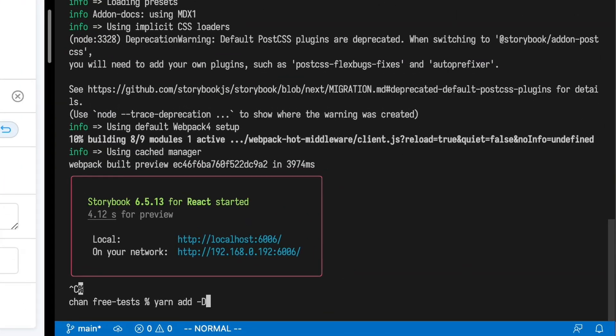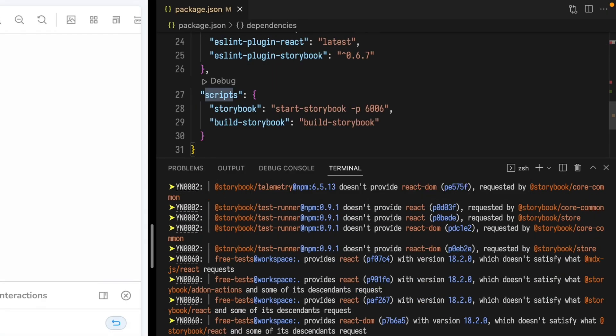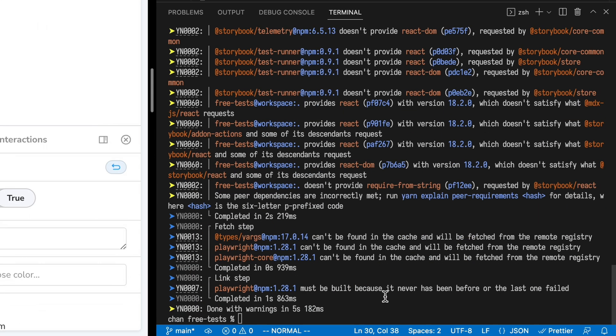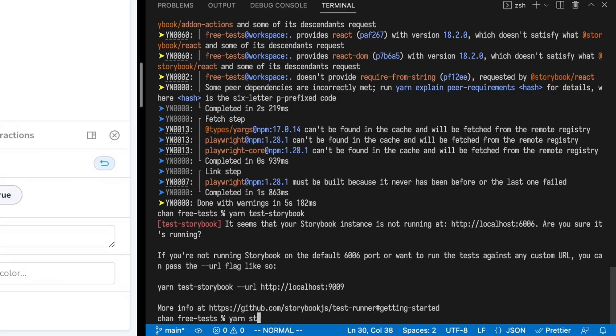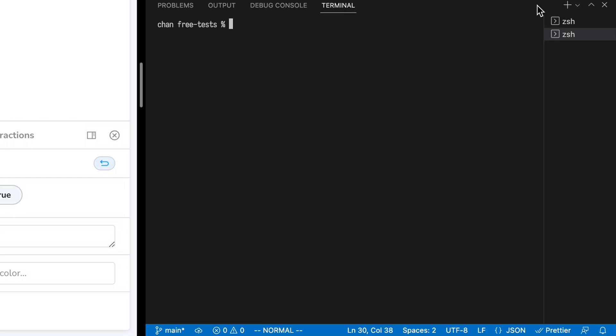Let's hop into the code. Run yarn add dev @storybook/test-runner. Open your package.json and jump to scripts, and add a script test-storybook. Then just run your new script, yarn test-storybook. We get an error, and that's because we need to run Storybook. So let's run Storybook in one process and then run the Test Runner in another. Run yarn storybook to get that started again, and then add a new terminal where we're going to run yarn test-storybook.